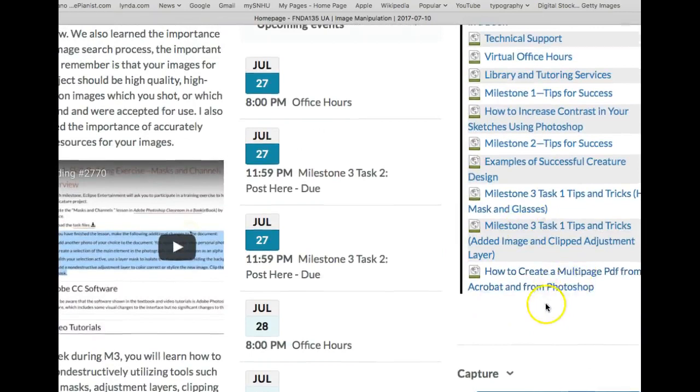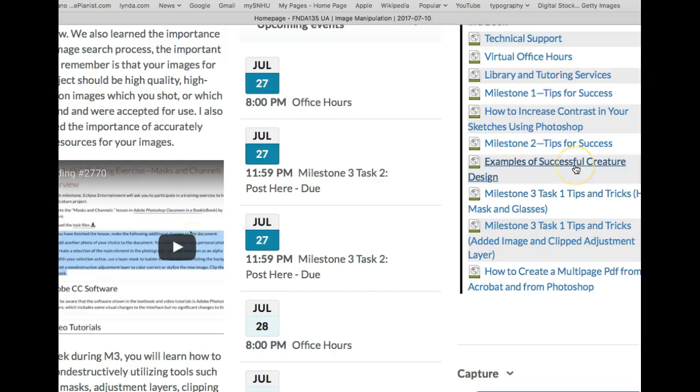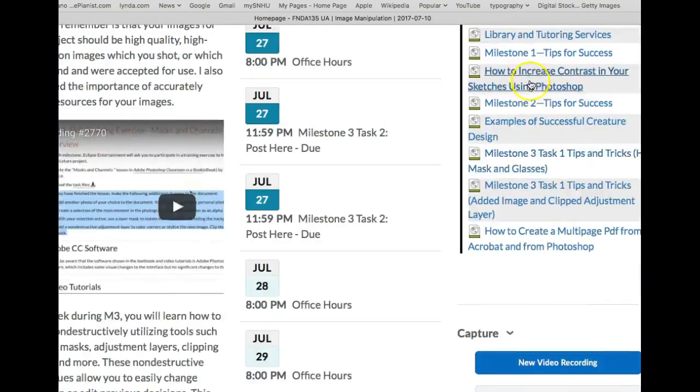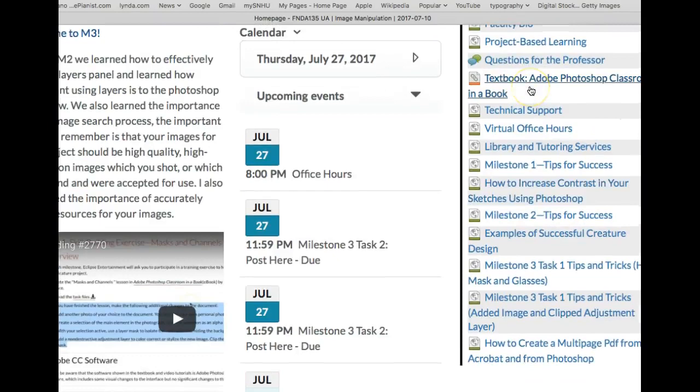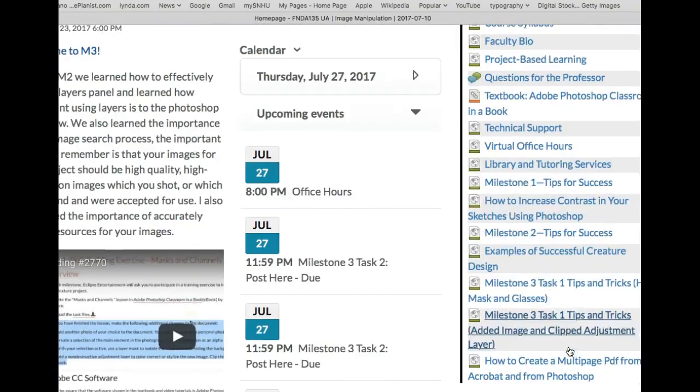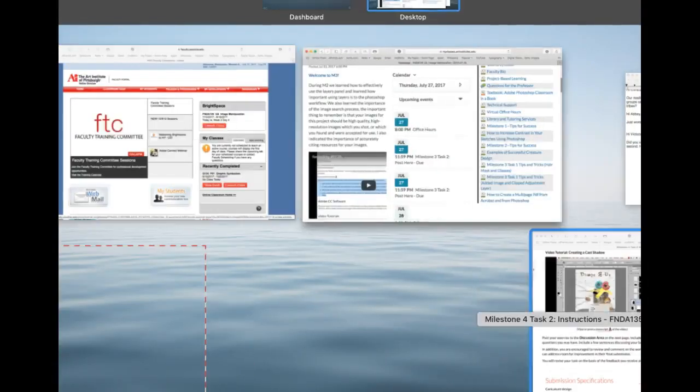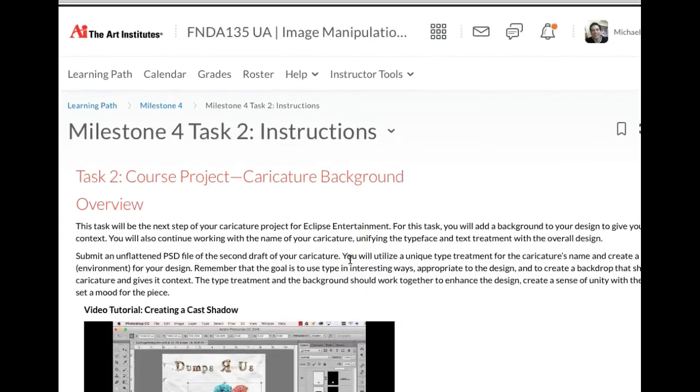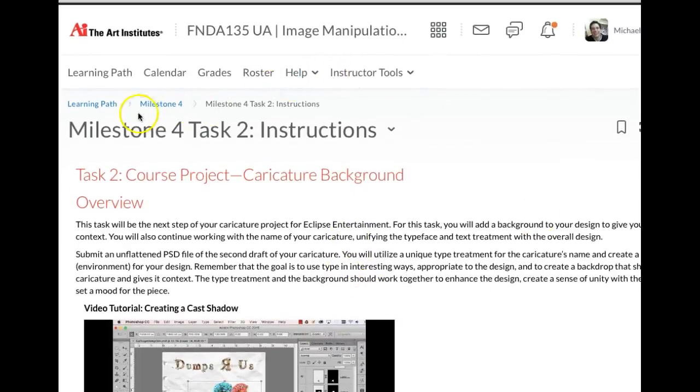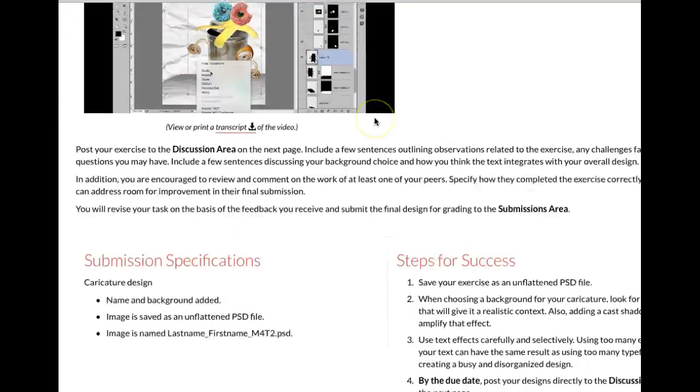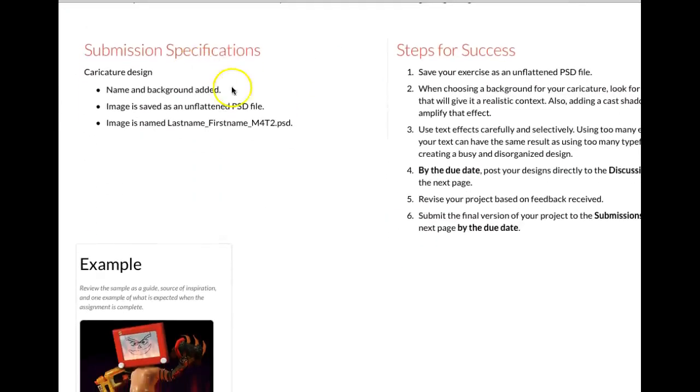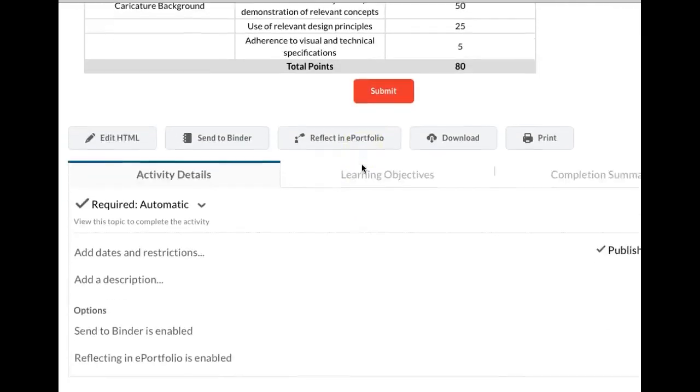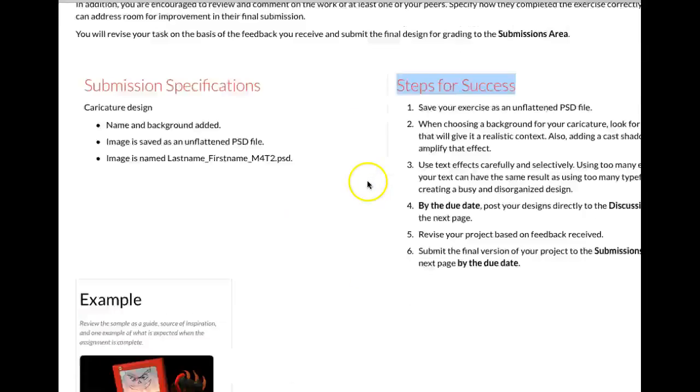How to create multi-page PDF from Acrobat. Here's your milestone three tips and tricks. Examples of successful character design. Milestone two tips for success. So definitely make sure that you're looking at those. But for week four, I will put some techniques in there for how to create backgrounds and some different resources there. Okay, and so again, I just want to make sure that you're checking out the complete overview for the task instructions. Make sure you check out the submission specifications, steps for success. And you should be fine.